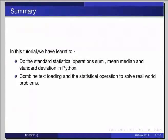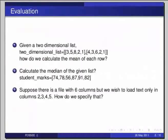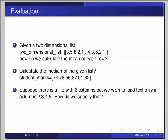Here are some self-assessment questions for you. The first one, given a two dimensional list, two_dimensional_list = in square brackets 3 5 8 2 1 comma in another square brackets 4 3 6 2 1, how do we calculate the mean of each row? The second one, calculate the median of the given list. student_marks = in square brackets 74 comma 78 comma 56 comma 87 comma 91 comma 82. And the third question is, suppose there is a file with six columns, but we wish to load text only in the columns 2, 3, 4 and 5. How do we specify that?